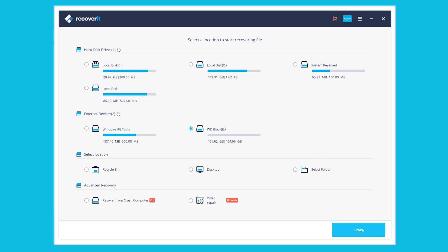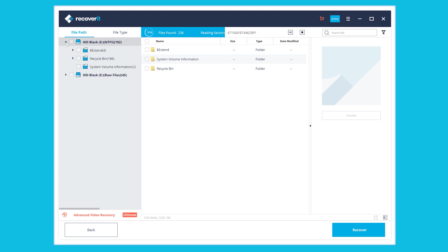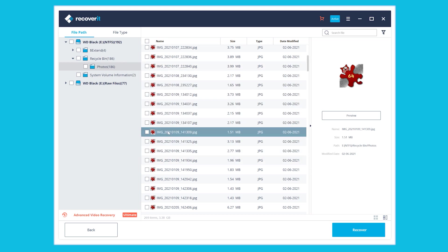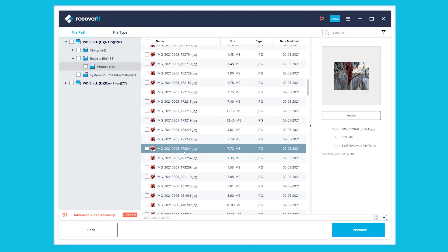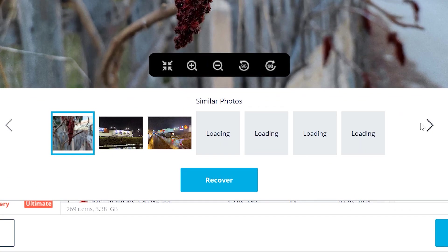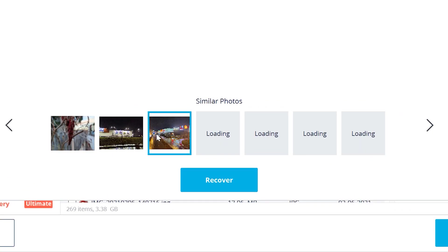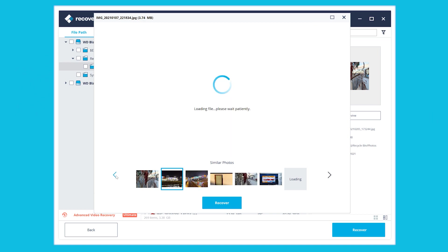After selecting the drive you want to recover data from, click the Start button to initiate the scanning process. It may take a while depending on the overall size of the drive. However, if you already see the files you want to recover, you can stop or pause the process. Once scanning completes, Recoverit will display a list of scanned files. Choose the ones you want to get back and click Recover in the bottom right corner to save them. You can also press the Preview button to check files before saving.